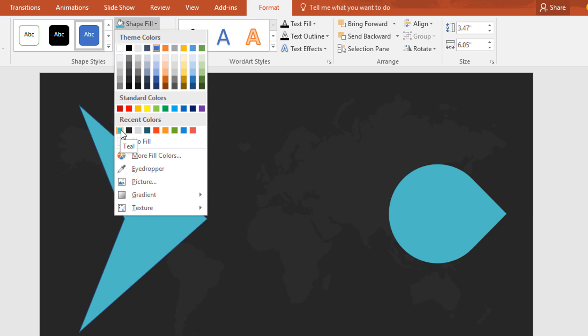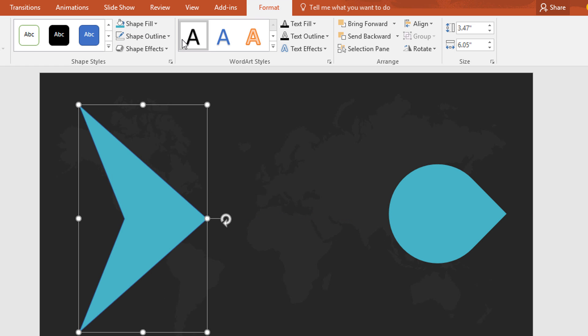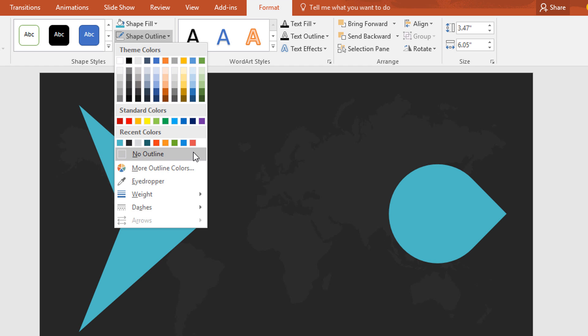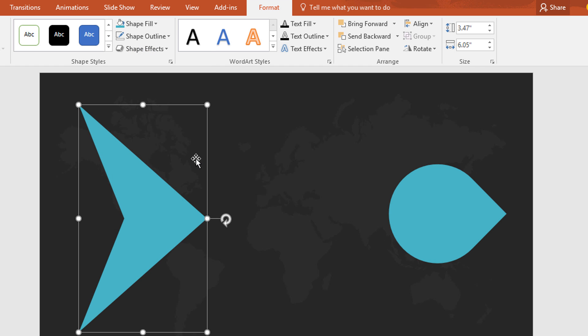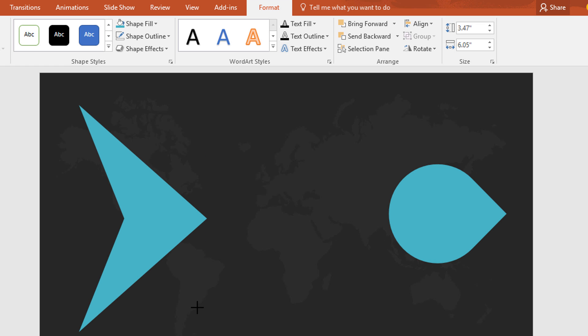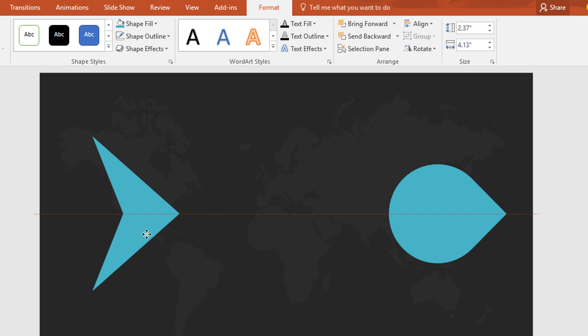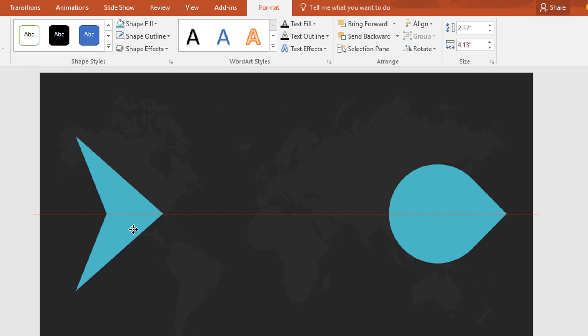Then go to shape fill, change the color, go to shape outline, make no outline. Now holding Ctrl+Shift, make this shape a little bit smaller.